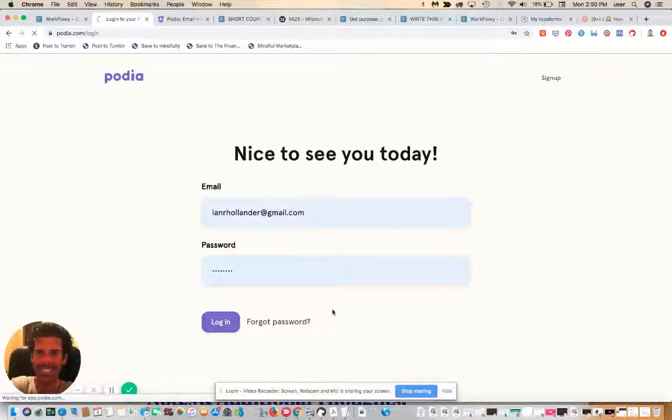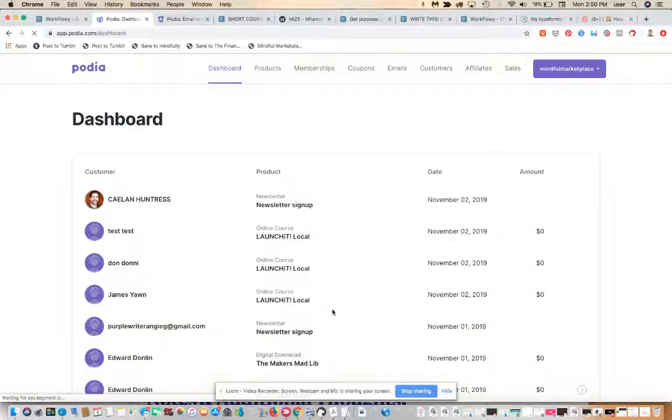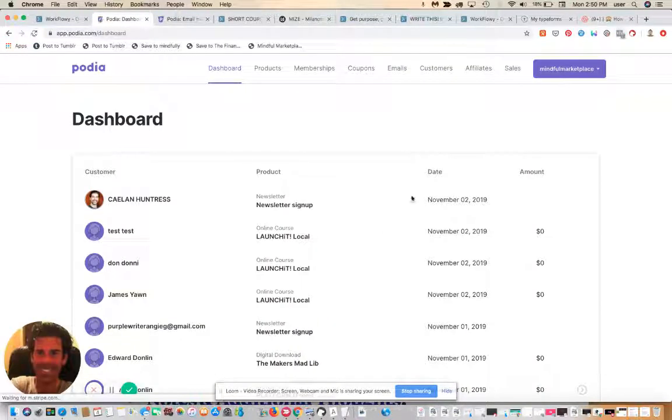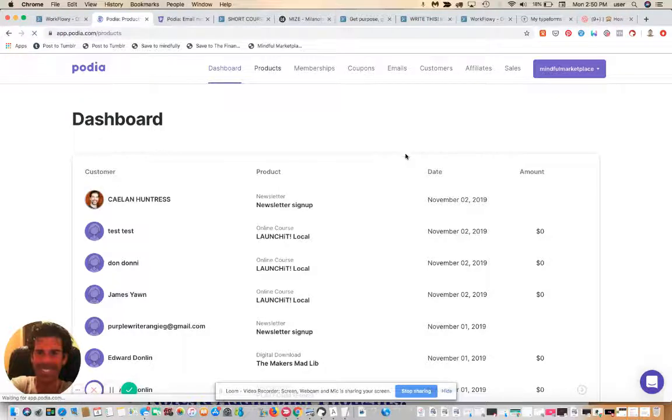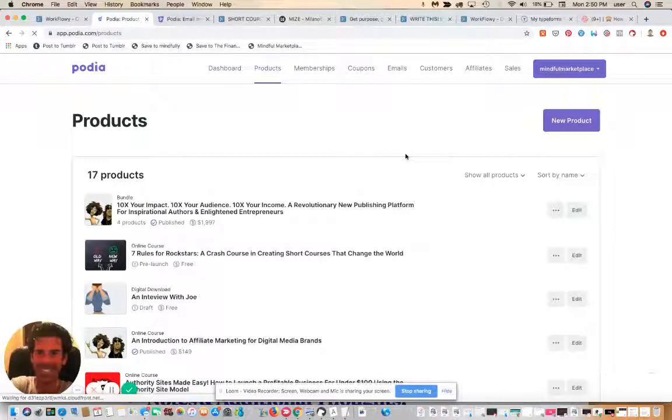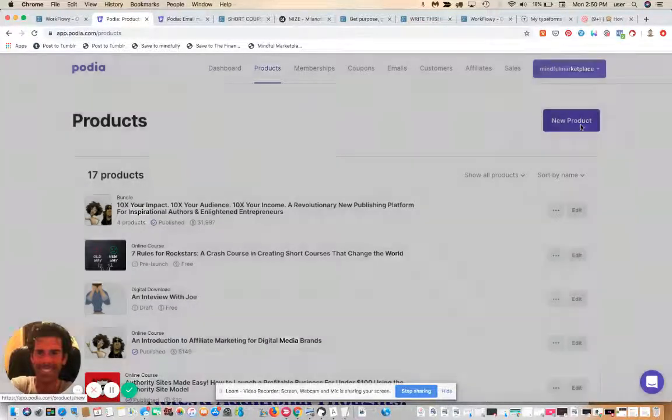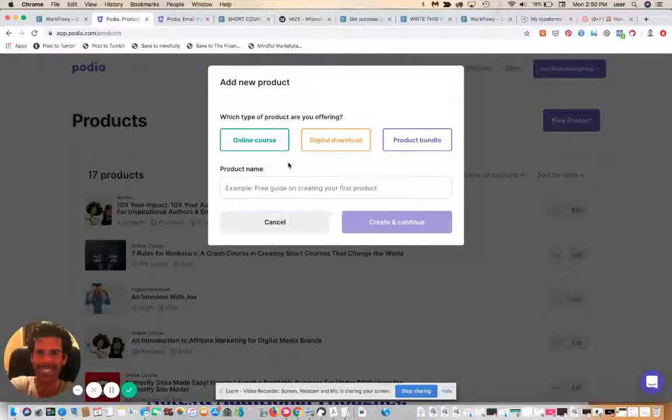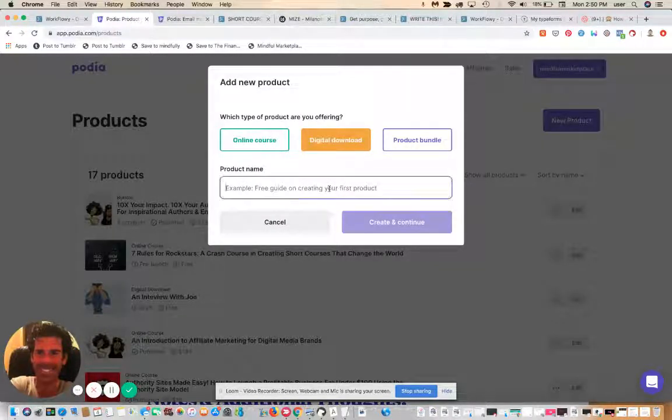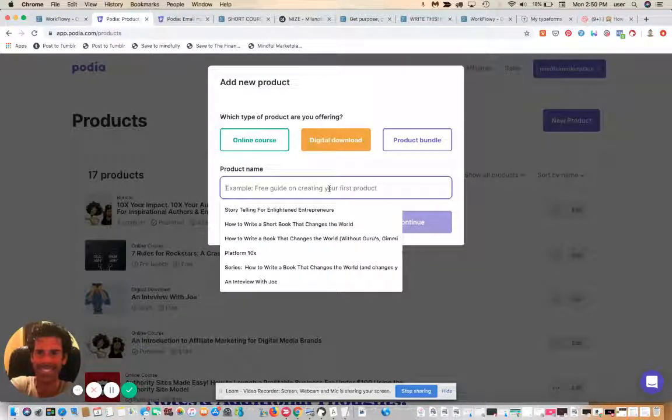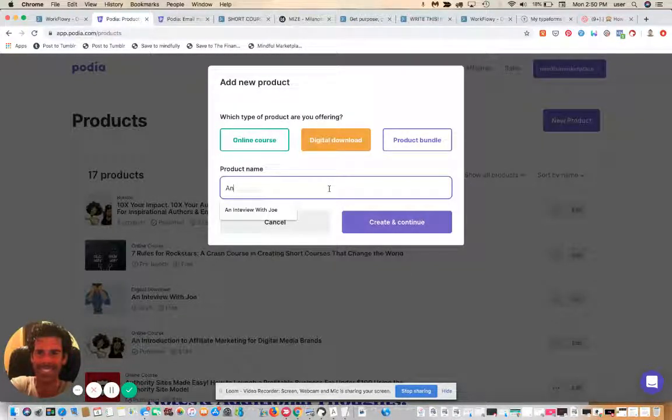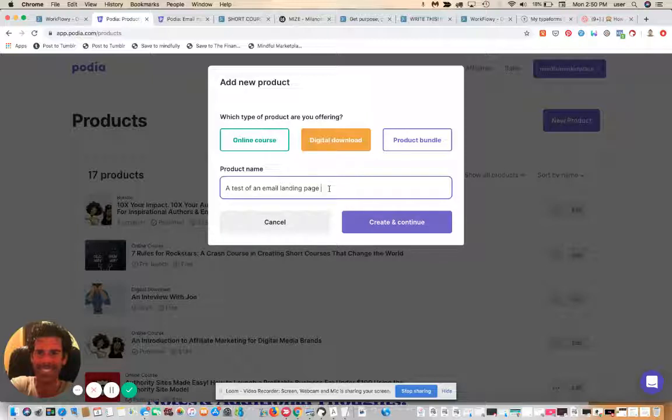This is the back end of my personal Podia page. I'm going to go away from this here so you don't see all these names. All right. And let's now create a new product. And we'll call it a digital download. I'm going to say a test of an email landing page on Podia.